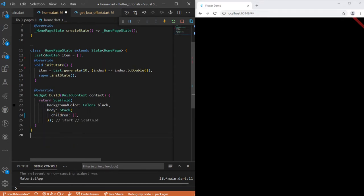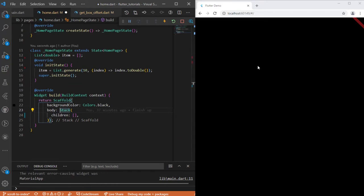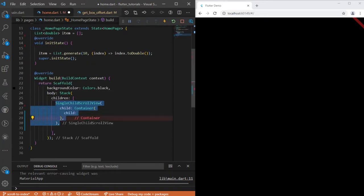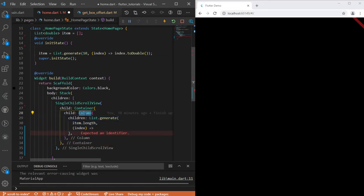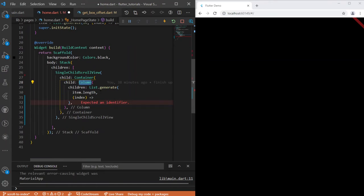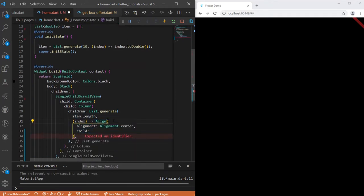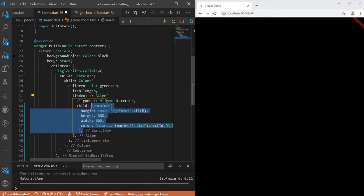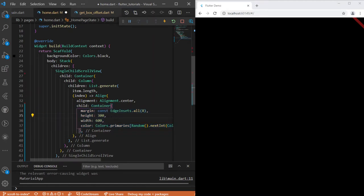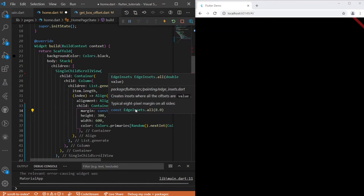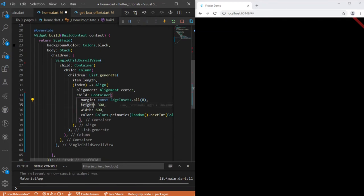I'm going to give our scaffold a body with a Stack widget, because we want the tab to sit on top of the cards. Inside the Stack we have a SingleChildScrollView for scrolling, and also a Column which displays all the cards. I'm going to generate the items and return an Align widget with alignment set to center so it centers everything.